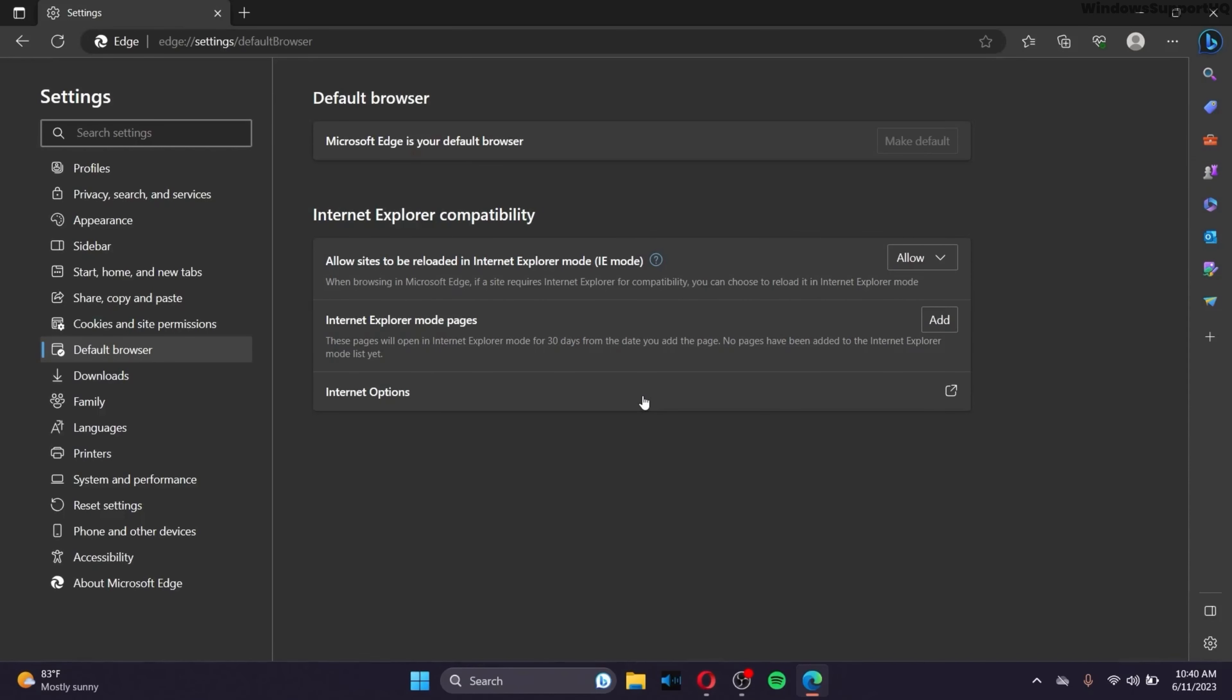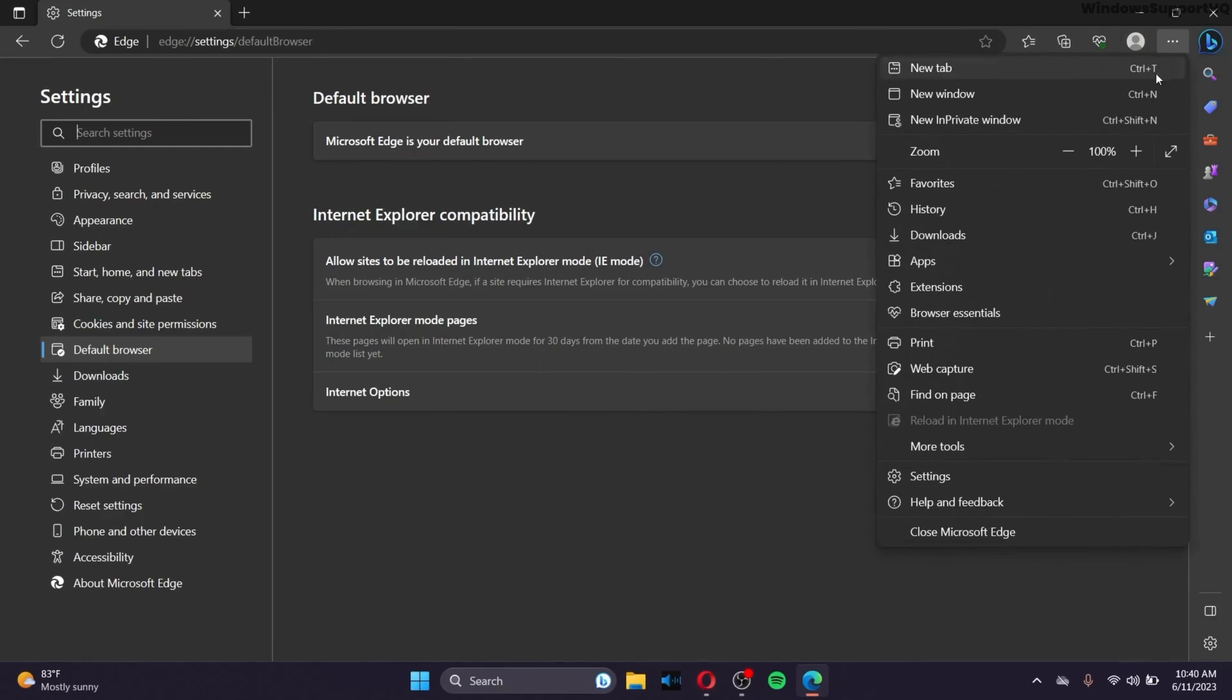After you restart your browser, go to the three dots icon again and click on Reload in Internet Explorer Mode. After you click this, your sites will be opened in Internet Explorer Mode.